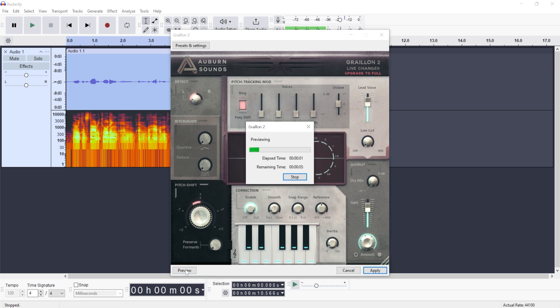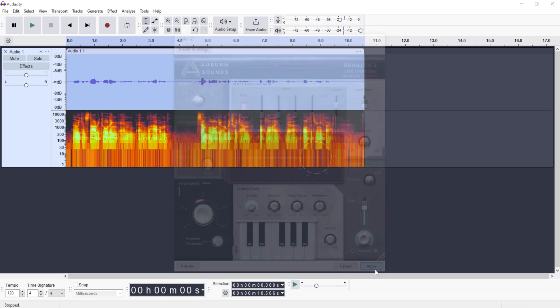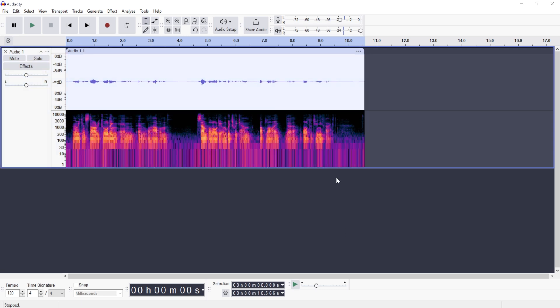And that's it. You click Apply and you're going to have the effect applied — and that's how you get auto-tune in Audacity.